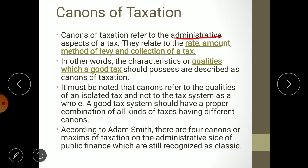According to Adam Smith, there are four canons or maxims of taxation on the administrative side of public finance, which are still recognized as classic. Adam Smith is considered the father of economics. Out of eight canons, the four basic canons are given by Adam Smith. He is of the opinion that at least four characteristics should be possessed by each and every tax, and these are known as the classical canons.